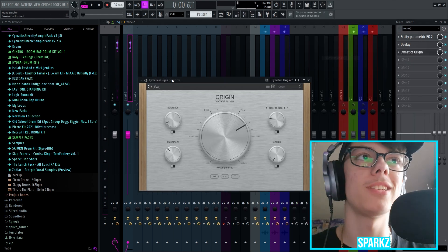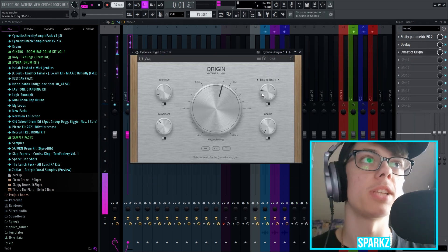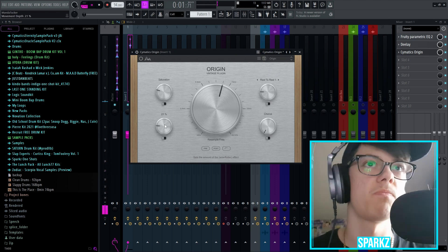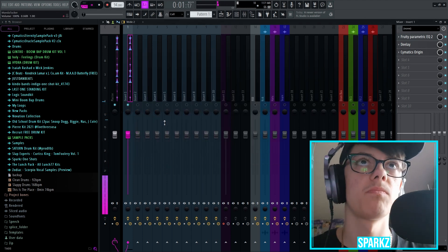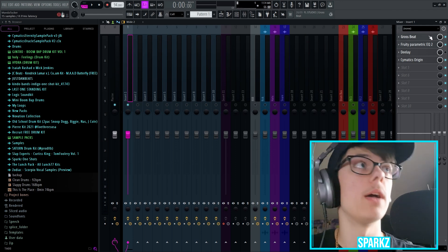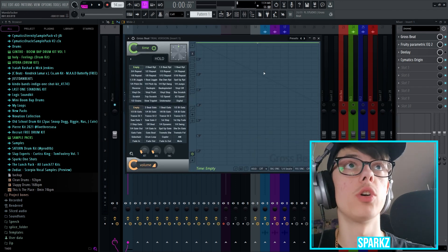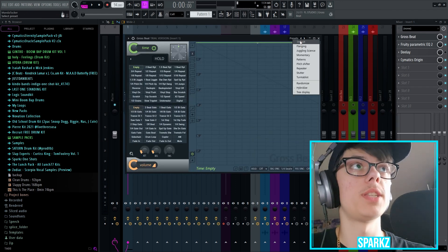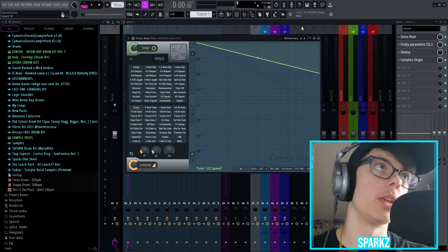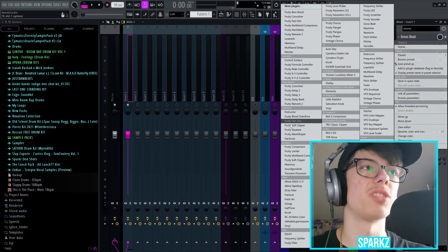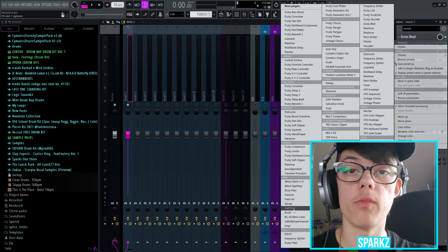So we're gonna add a Cymatics Origin. Because I add it in every sound to every beat. I'm gonna use half-time for this. But if you don't have half-time, go up to presets, momentary, and half-speed here. But we're gonna use half-time just because I like half-time and I paid for it.